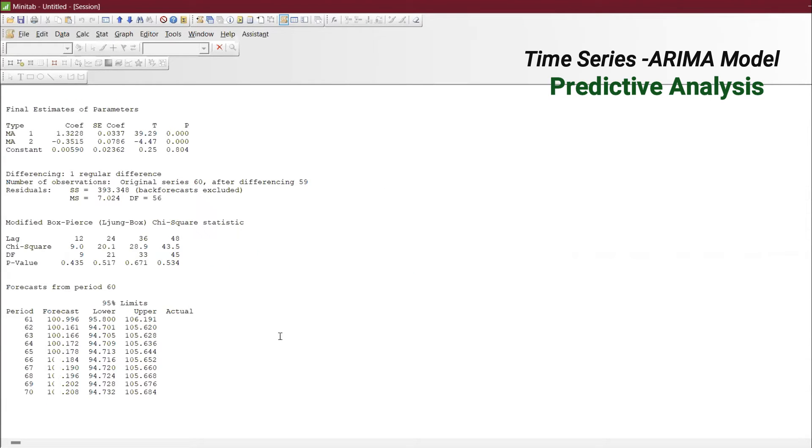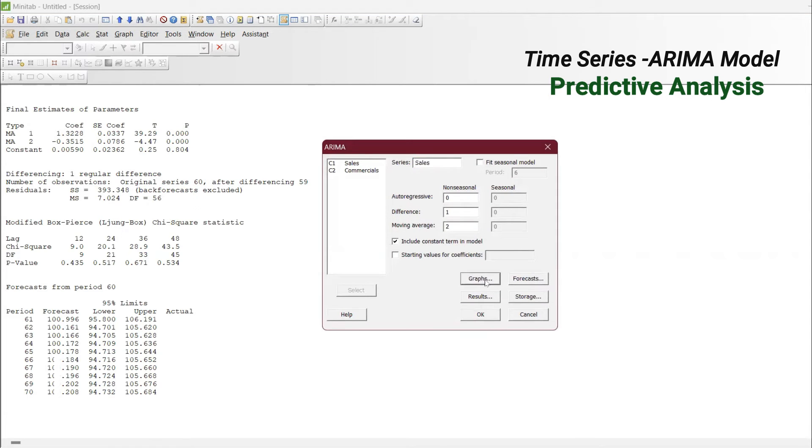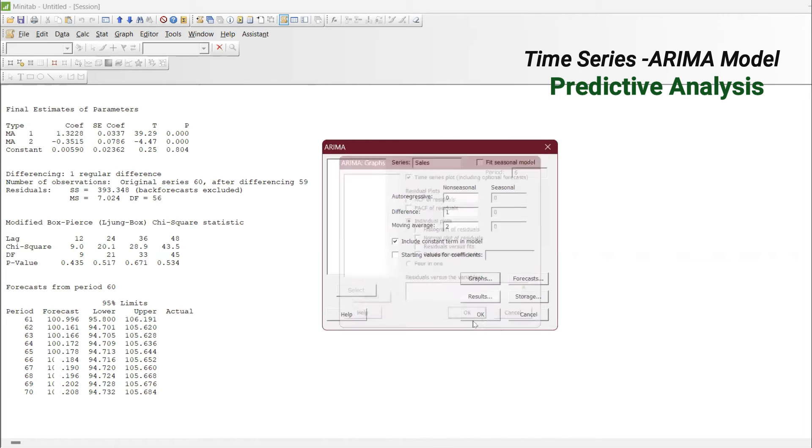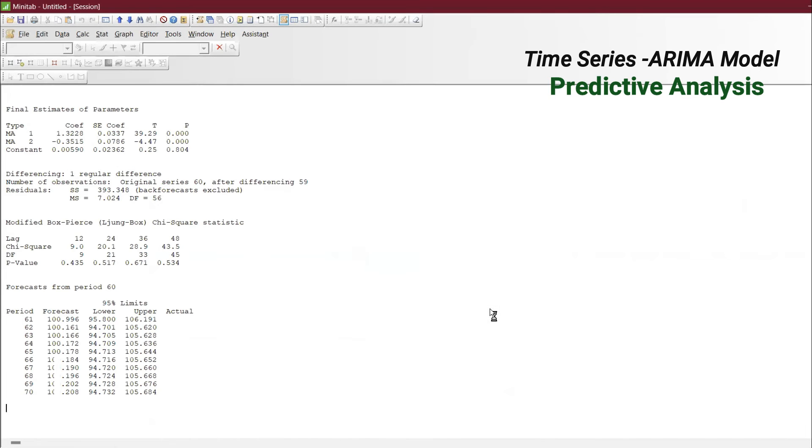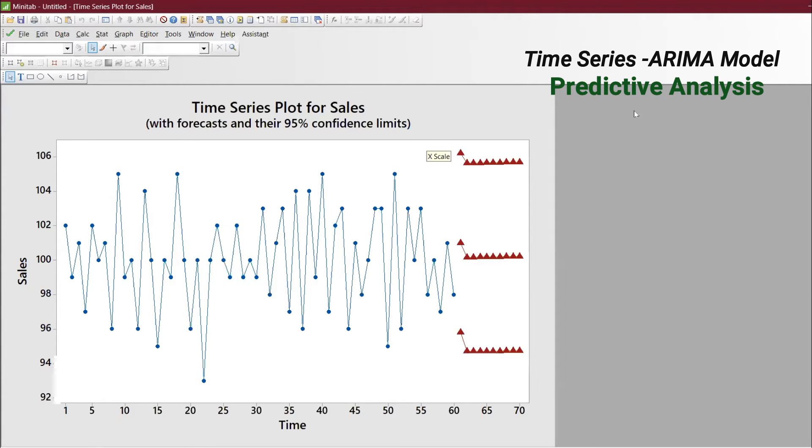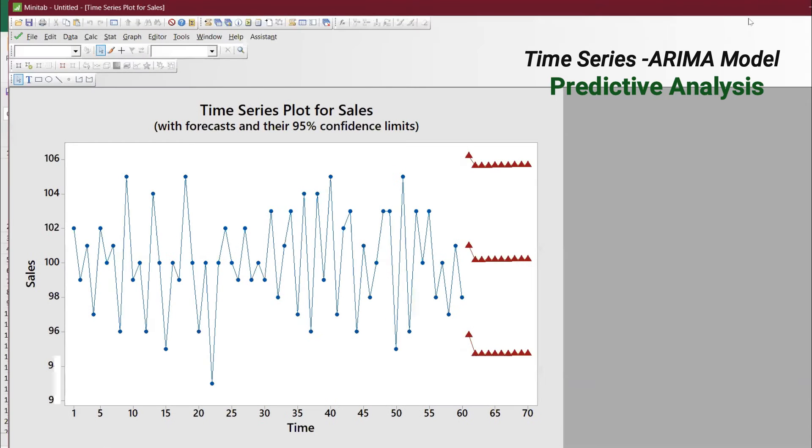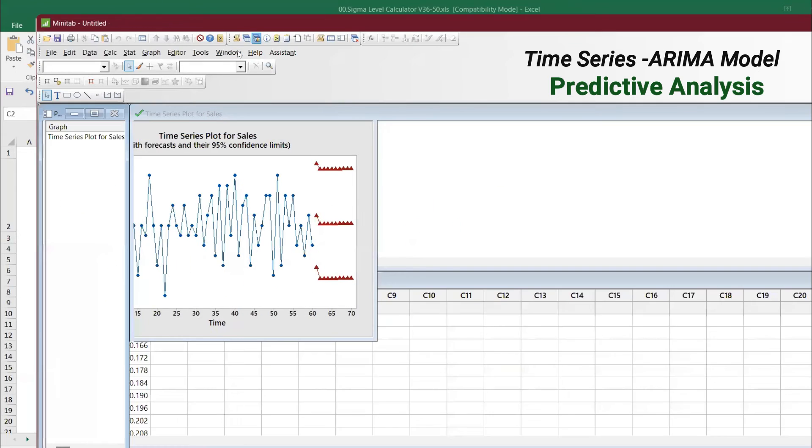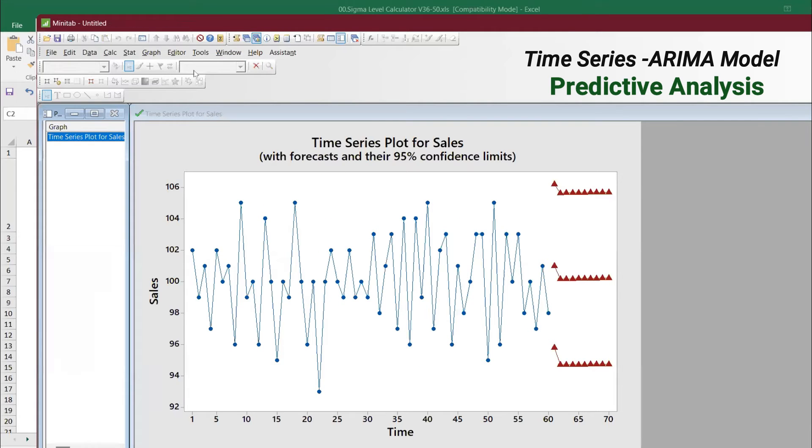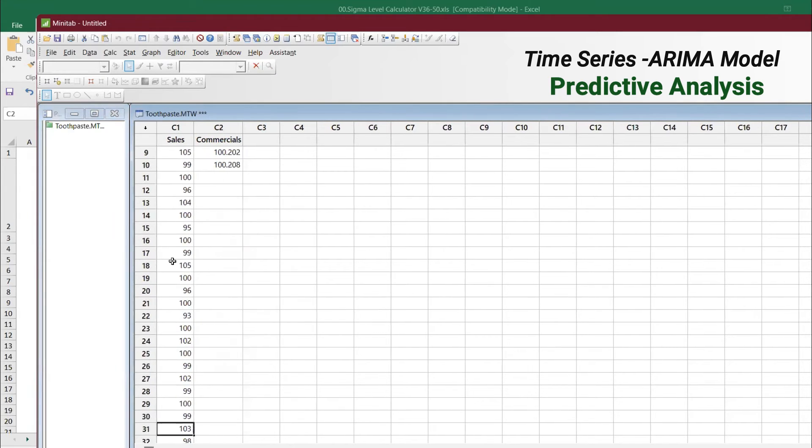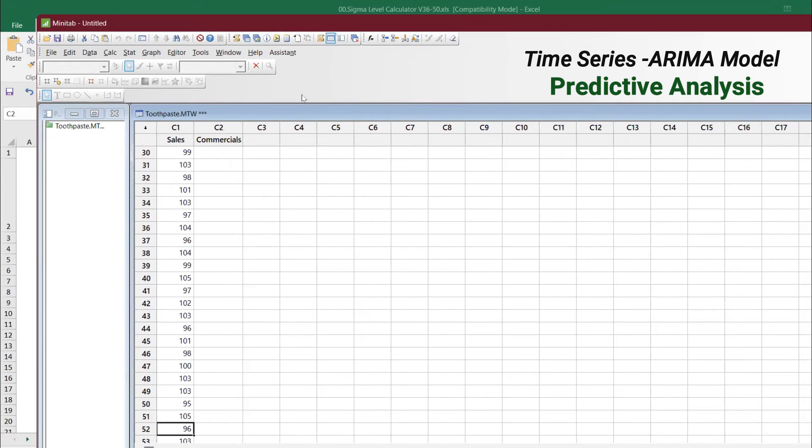This is the data that has come up. But what we can do is we can also ask for the graph as well. Let's say we want graph - give OK. This is the plot over time. This is the sales data you can see here. The same data it has populated. I will go to the data set. The very first data we have is 102 and the last data we have is 99.